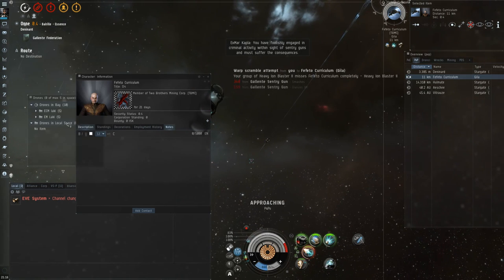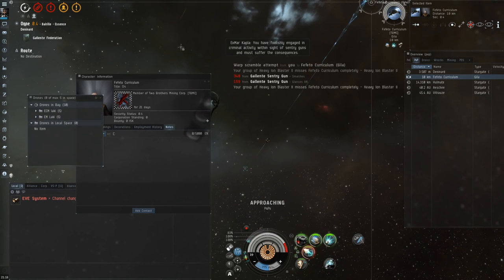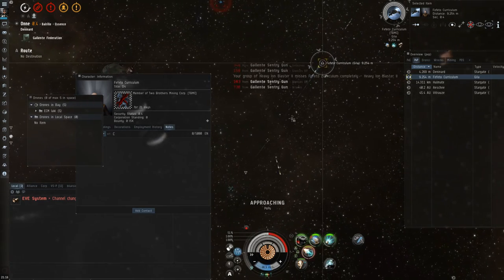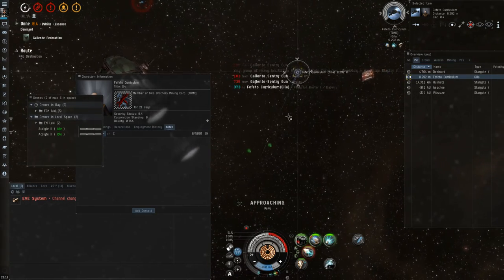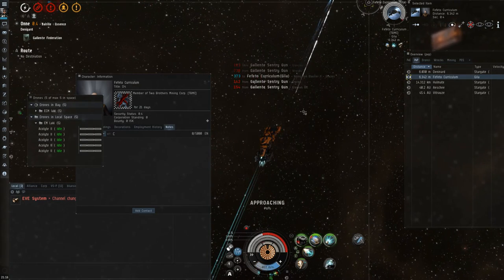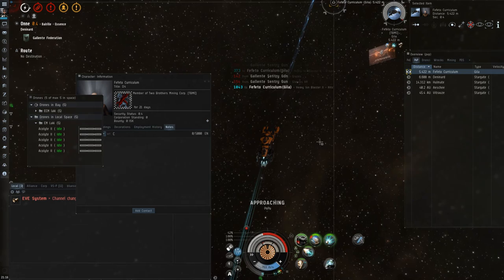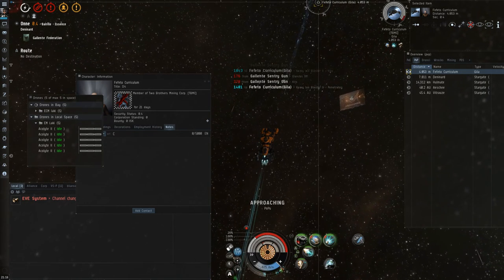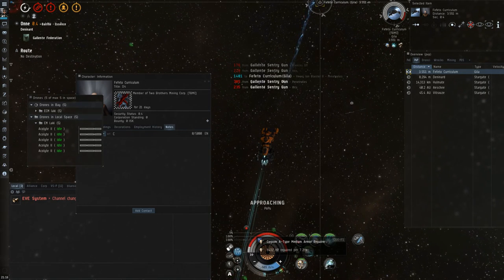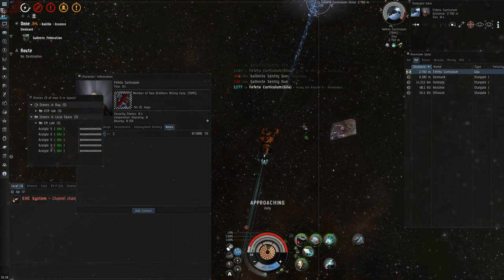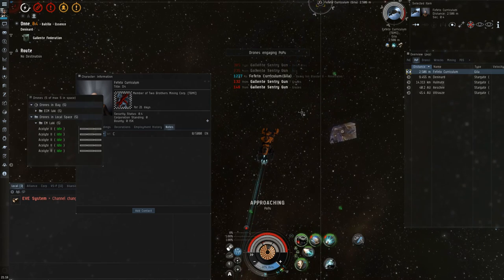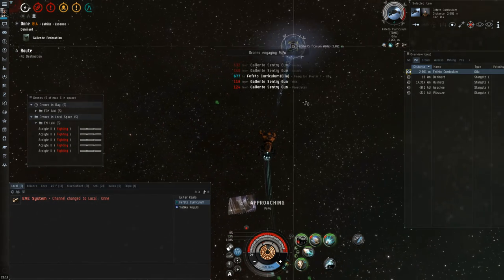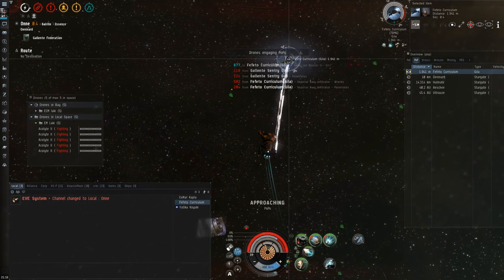Let's see, the gate guns are making 500 damage to my shields, even more. Wow, 500 damage. Okay, we're making 1400 damage to the Gila per shot. That's nice.